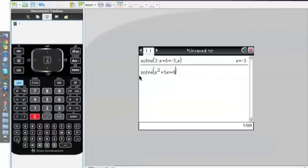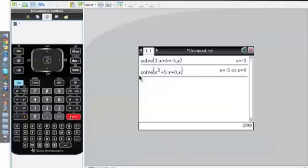Just as I said before, I'll put comma then x, the variable I want the answer for, close the bracket and click Enter. It'll give me the answers x equals minus 5 or x equals 0.